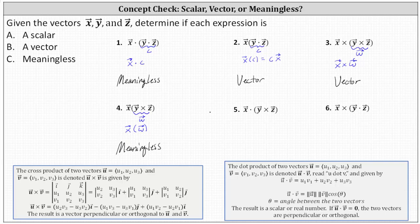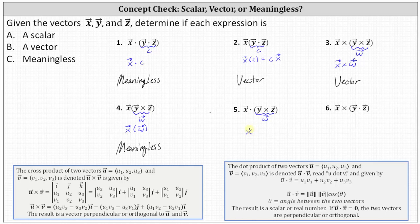Number five: once again we have the cross product inside the parentheses — let's call the result vector w, which is perpendicular or orthogonal to vectors y and z. This leaves us with the dot product of vector x and vector w, which results in a scalar.